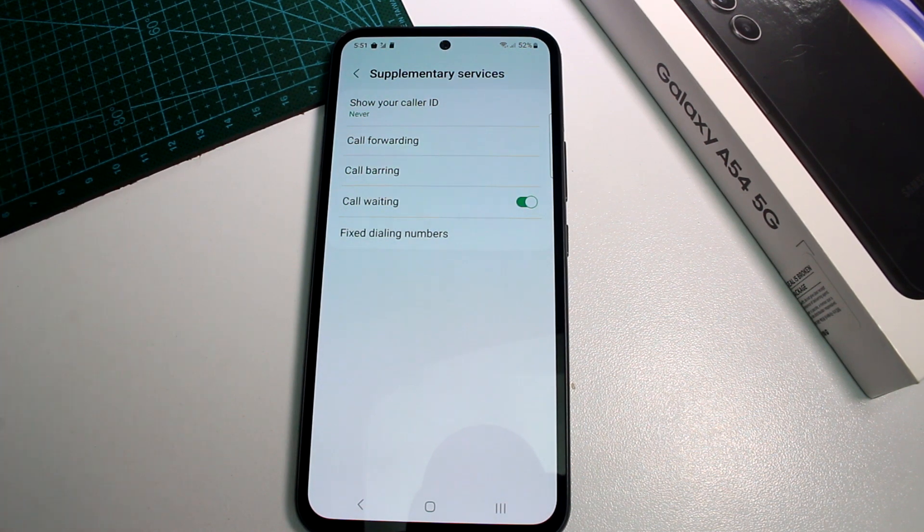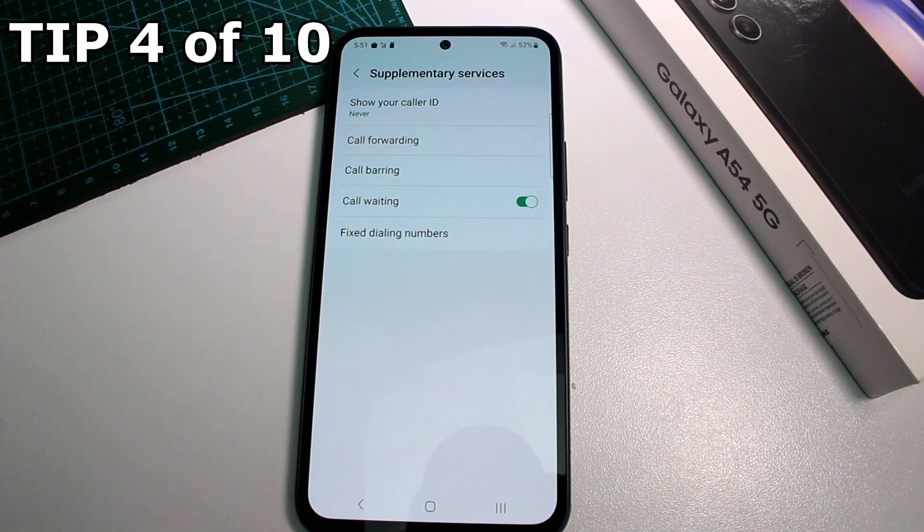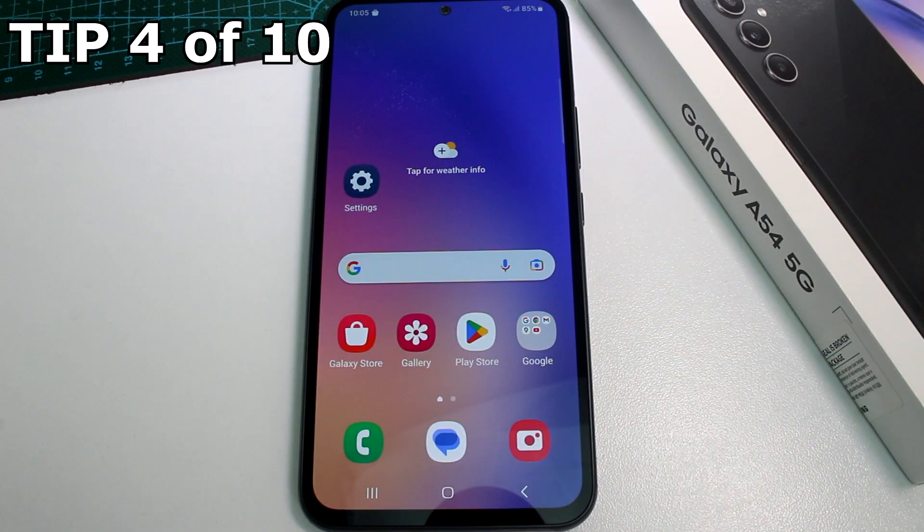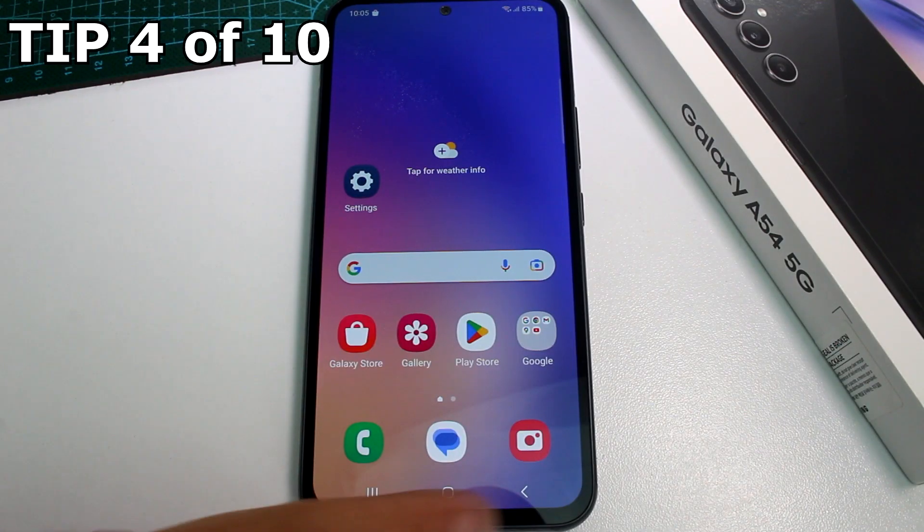The downside of hiding your caller ID is that many people today do not pick up calls from unknown or private numbers.